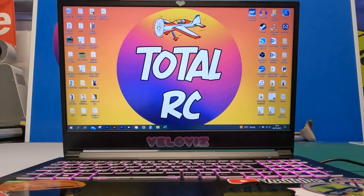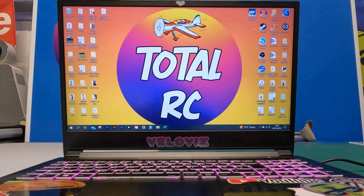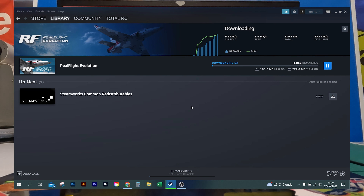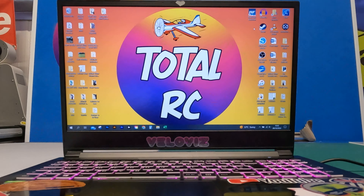The first thing we need to do is make sure that we've got RealFlight Evolution installed on your computer. We do that via Steam, which is basically a program on your computer for downloading games. I'm going to show a quick rundown of what it looks like when that's downloading. If you need to download it, now will be an excellent time to start programming your transmitter ready for use as a controller.